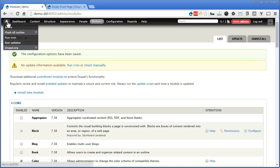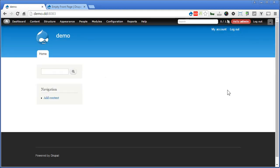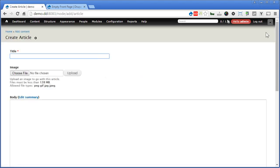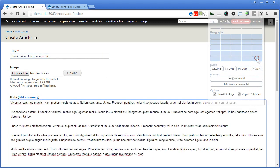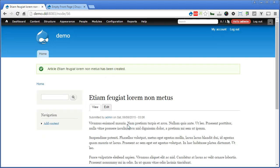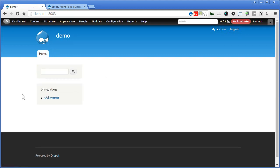Let's go to the front page — everything is gone, there is no more welcome message. Let's add an article and see. Go to Content, Add content, Article. Fill in the title and body, scroll down, and under publishing options, 'promoted to front page' is checked. Leave it as it is and save. Now go to the front page and see — there is no more content shown here, even if the content is promoted to the front page.